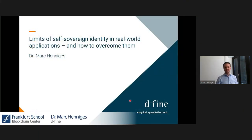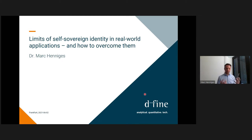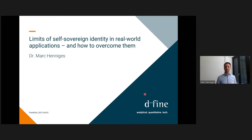Thank you very much and thanks for having me. I trust you will let me know if you cannot see me or cannot see the slides. By means of introduction, my name is Mark. I'm the manager in the blockchain practice here at Define. I've been involved in several blockchain-related projects such as tokenization, pay-per-use, central bank digital currencies, and also identity solutions. My talk today is titled SSI in real world applications and the limits of them and how to overcome those.